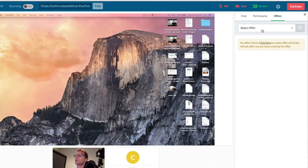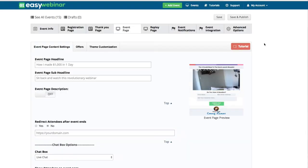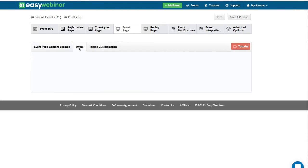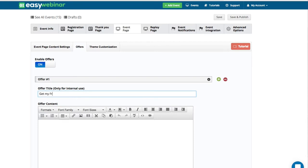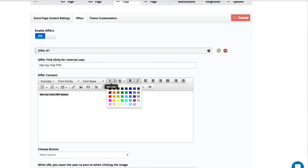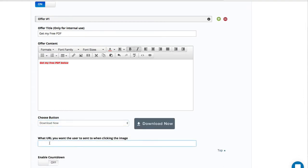You can have offers sent out during the event. It says no offers found — click here to create an offer and press refresh after you're done. So you can actually go back into your system and create the offers for your webinar. I need to go into the event page to build the offers out. So if I go in and create an offer — I'll call this 'Get My Free PDF' — and now I put 'Get my free PDF below.' This is the title internally, and this is what's going to be shown. This is an HTML editor, so you can add bold, different colors, and then you can select your button, which might be 'Download Now.'